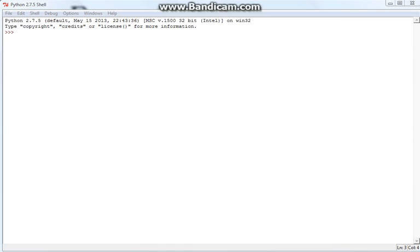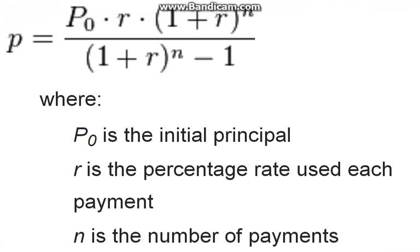For this project, just to practice the skills we've learned, we're going to be modeling a real world function by creating our own function. This function will be used to calculate the amount that you would have to pay each payment to pay off a loan with interest, assuming that there are no extra costs involved.